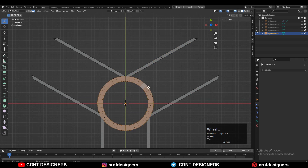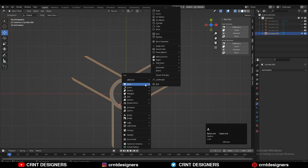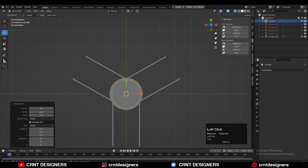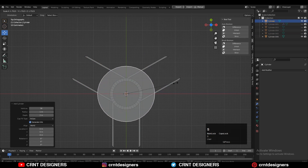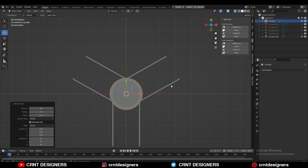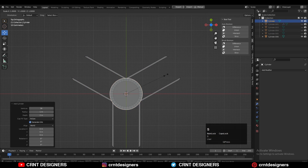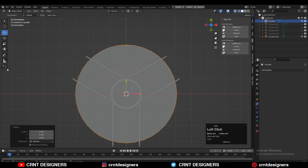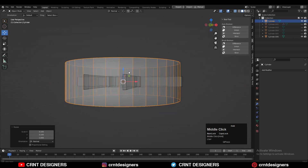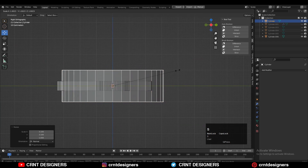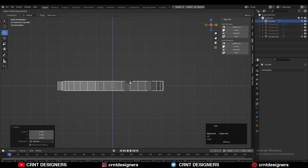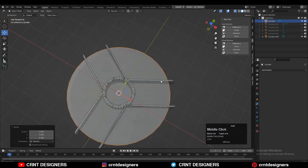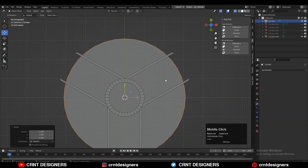Now add a 36-vertex cylinder and adjust the scale. Scale it along the X and Y axis — press S then Shift+Z — and then scale it down along the Z axis.